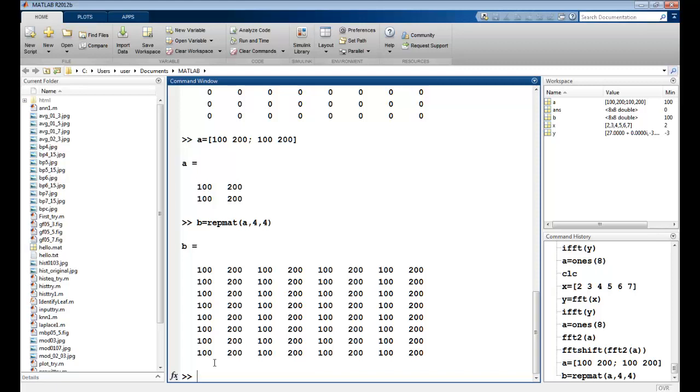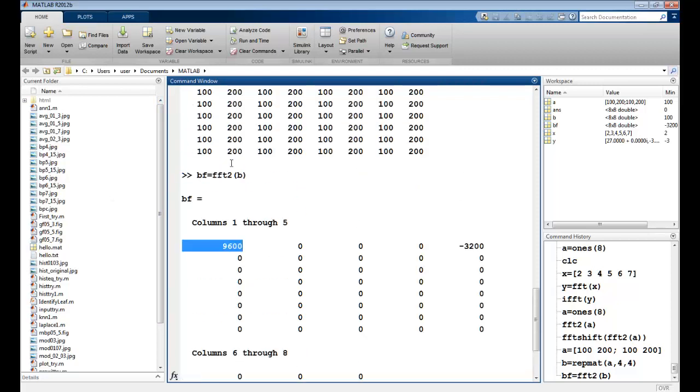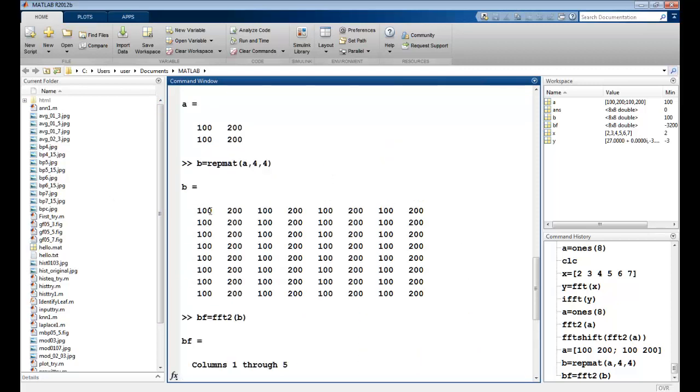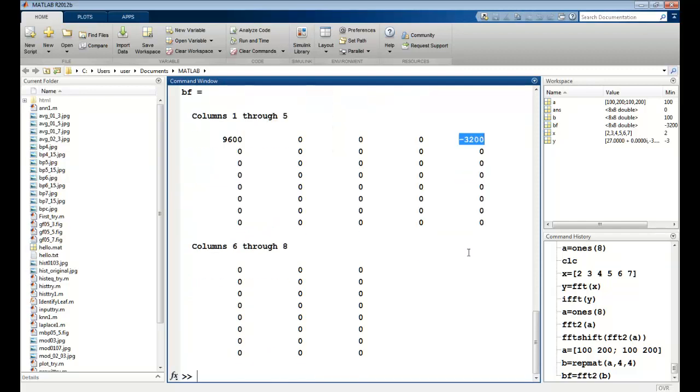I will try to apply Fourier transformation on this. So I will say FFT2, and I apply it on B. So you can see here, my F(0,0) is 9600, which is basically the total value DC component. And this corrugation gives me the value minus 3200.